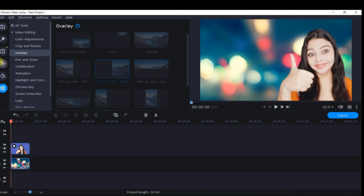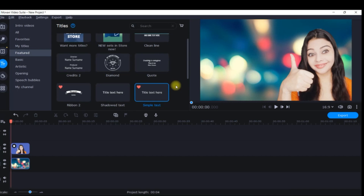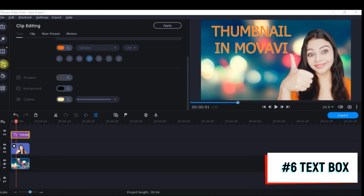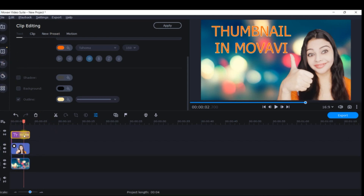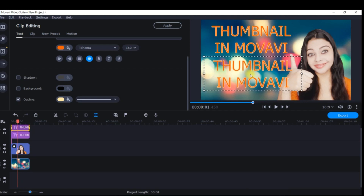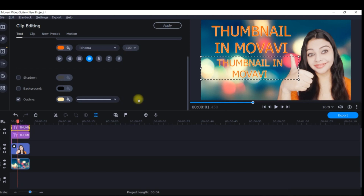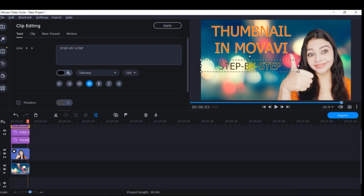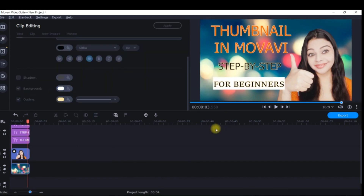Once you're done with this, again we add text. Instead of repeatedly going to the text menu, you can just click on an existing text and duplicate it, then select it and drag it down. This way you get the same font and style — you just need to reduce the size and make the required modifications. I'll change the color as needed. This is how easily you can create a thumbnail, which has minimized a lot of effort compared to extracting a frame from a video clip.